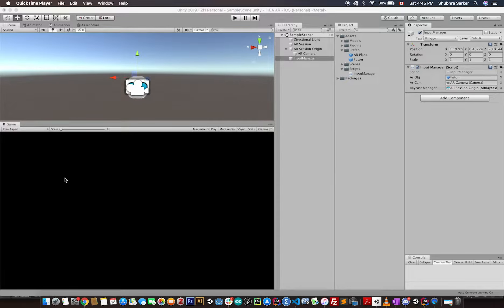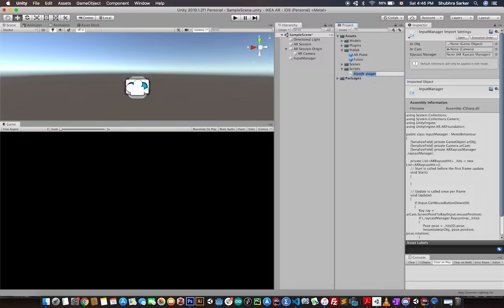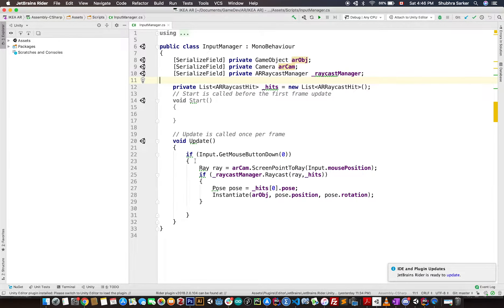Welcome back. Today we are going to start talking about the second part of our IKEA AR app clone. In the last tutorial we saw how we can pick a model from the internet and spawn it in AR space by using a simple ray cast method provided by AR Foundation. We created an input manager that throws a ray when you tap the screen, then spawns an AR object prefab at the hit location.